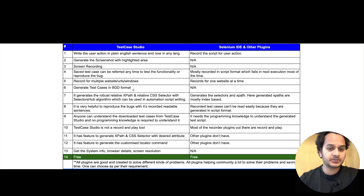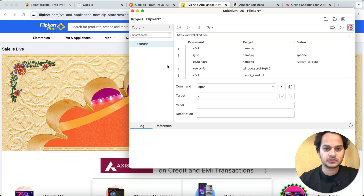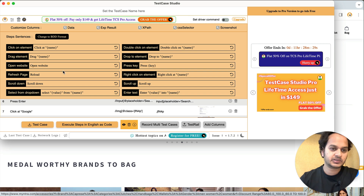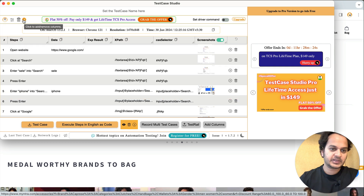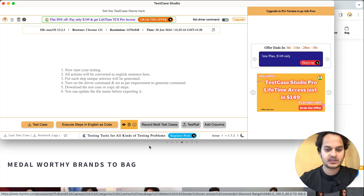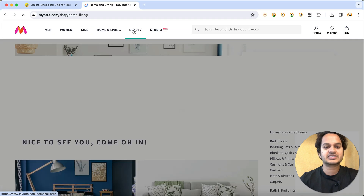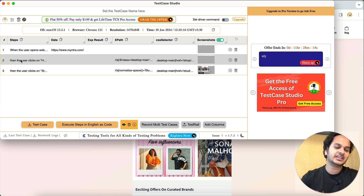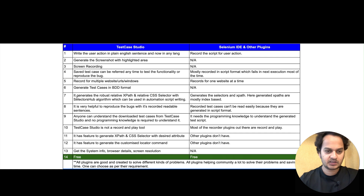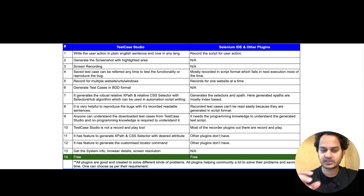Test Case Studio has a feature to generate test cases in BDD format. Whatever test cases you are recording, you can go to settings and change the format to BDD. After deleting the existing steps and recording new actions, it will generate steps in a 'When/Then' kind of format. You can also customize those BDD keywords to match your company's testing standards.